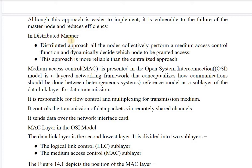In the distributed manner, all nodes collectively perform the medium access control function and dynamically decide which node is to be granted access next. This approach is more reliable than the centralized approach.